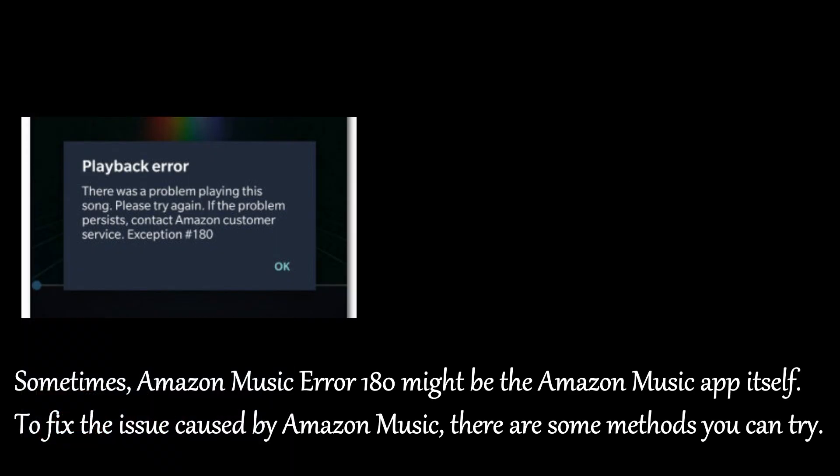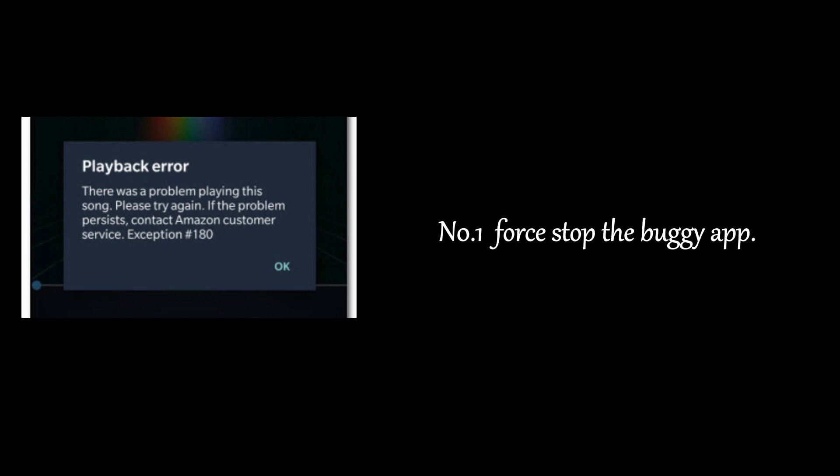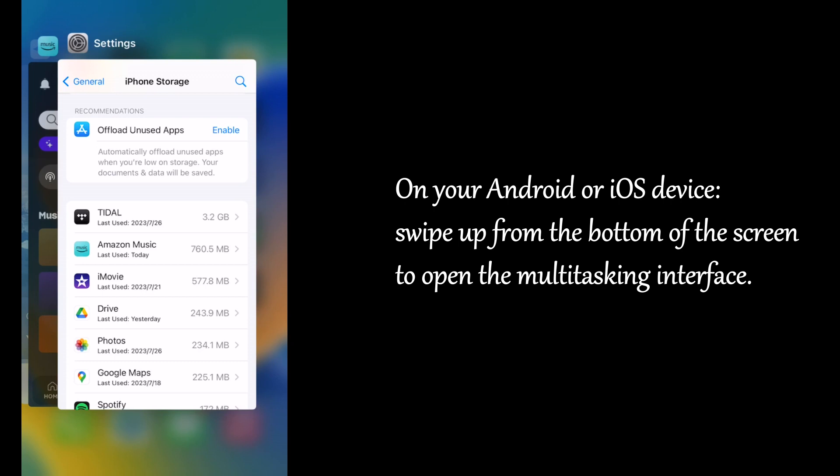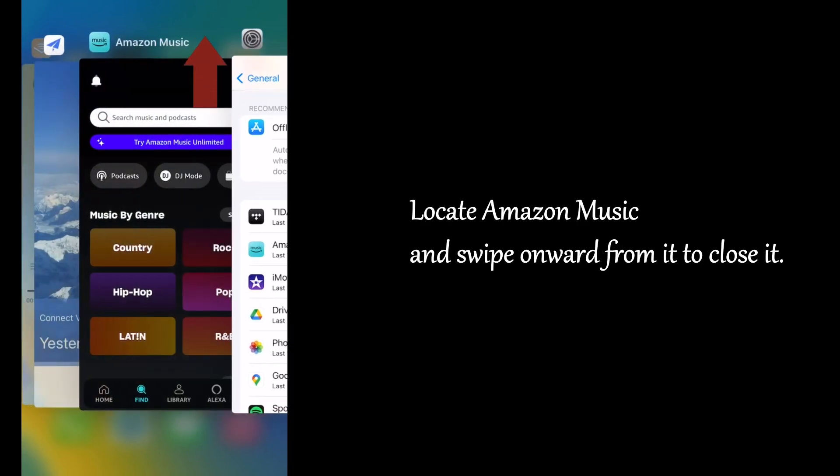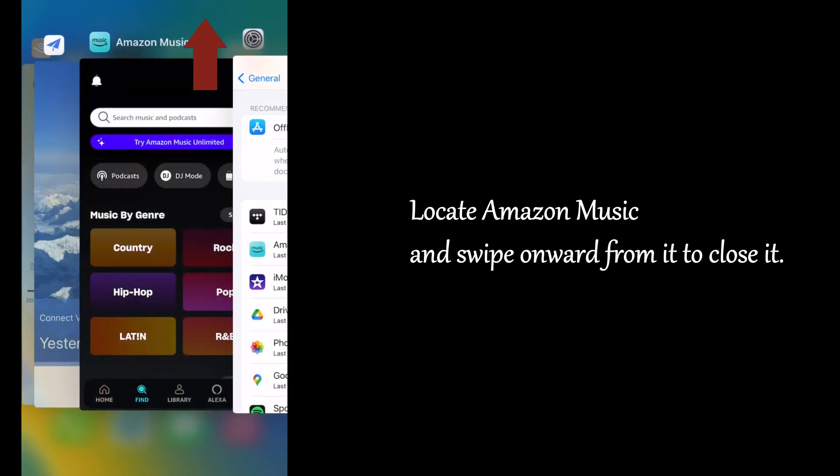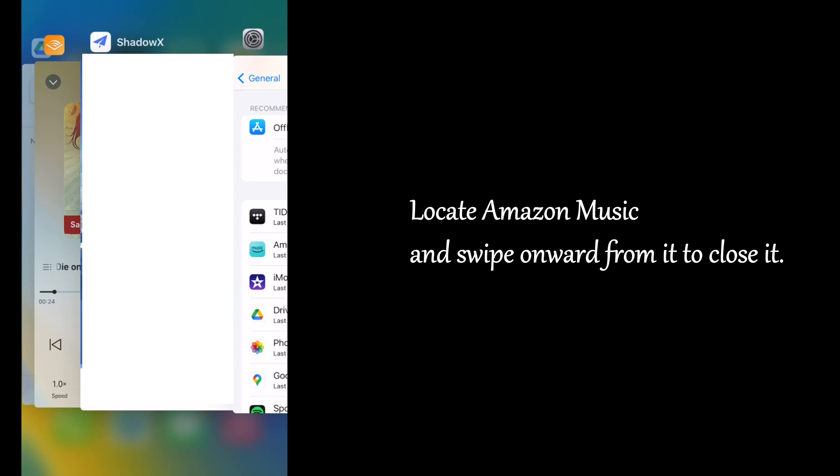Sometimes, Amazon Music Error 180 might be the Amazon Music app itself. To fix the issue caused by Amazon Music, there are some methods you can try. Number 1: Force Stop the Buggy App. On your Android or iOS device, swipe up from the bottom of the screen to open the multitasking interface. Locate Amazon Music and swipe onward from it to close it.